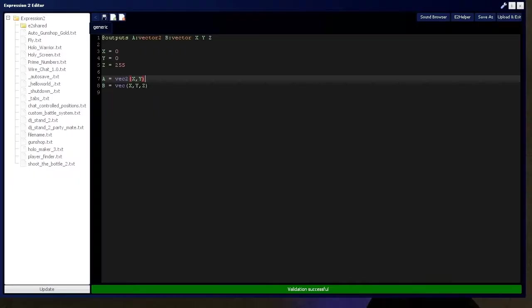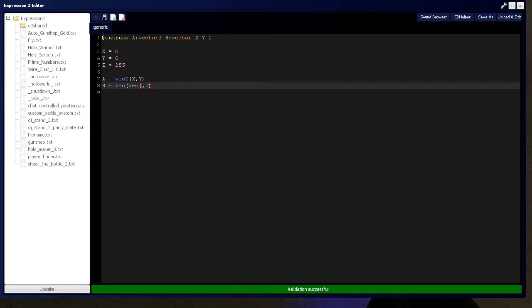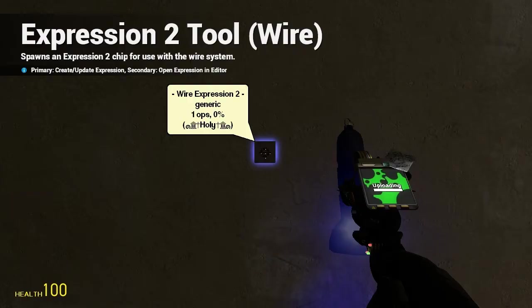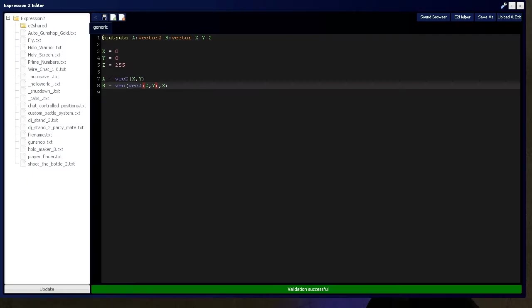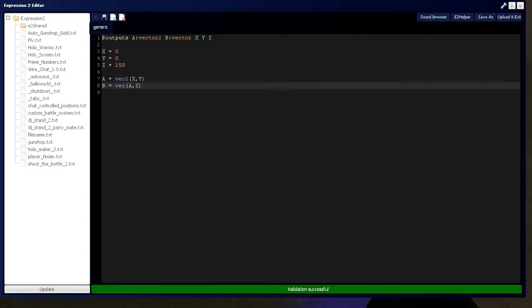Fancy. You can put this vector 2 in here by saying vector 2, X, Y. Or, you can simply put A, which has already been defined as vector 2, X, Y.